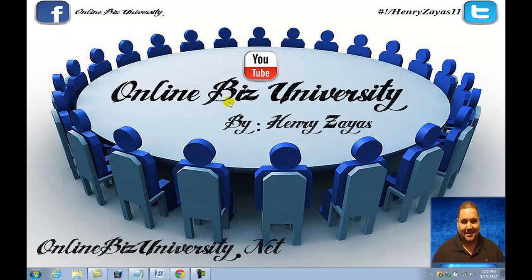Hello everybody, my name is Henry Zayas and I am very excited today. I have a very important lesson for you guys that I suggest you should take notes and pay close attention. I'm going to teach you how to capture leads using your WordPress blog.